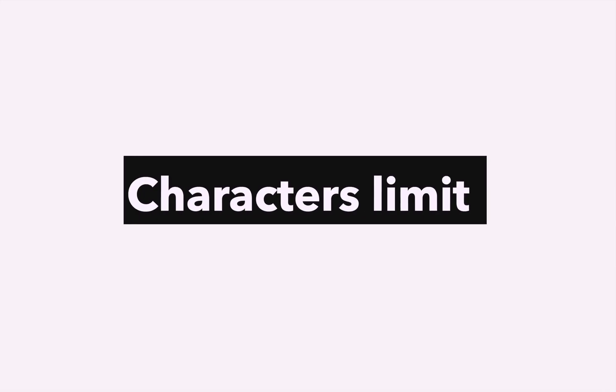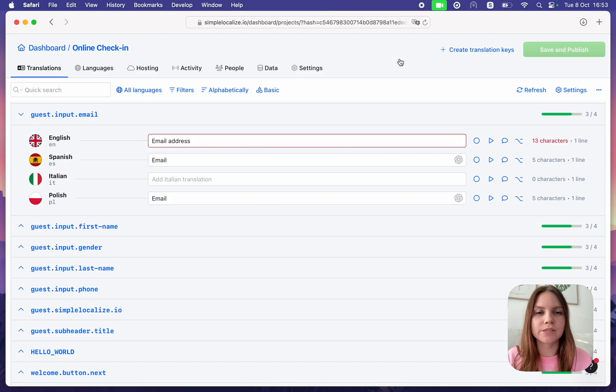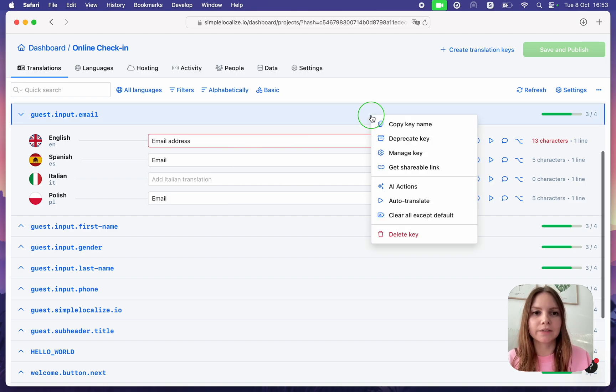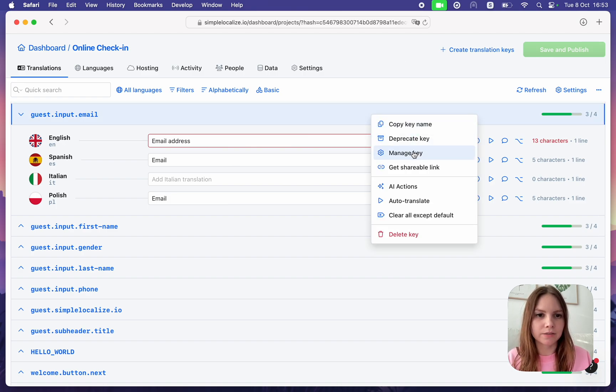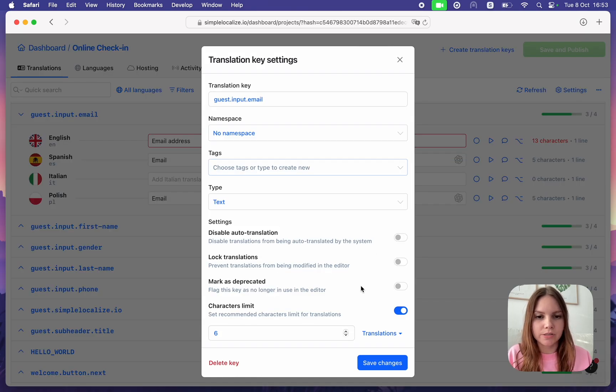Character Limit Control: Check if your translations are not too long by setting up a Character Limit. You can do that in Translation Key Settings.